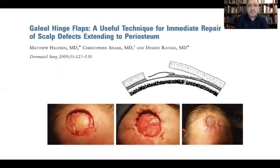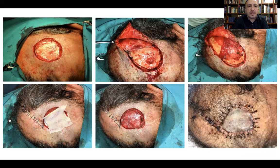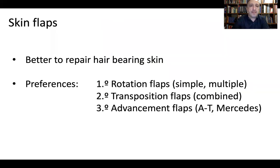Galeal flaps can be moved in several ways. This is an island flap of the galea that can be applied directly or in a reverse configuration. If we cover the bone with a galeal flap, we are able to apply a graft over it. In this image, a rotation flap from the galea and temporal fascia covers the bone and allows placement of a graft, with a nice result one week later showing graft survival. However, skin flaps are better for repairing hair-bearing skin.